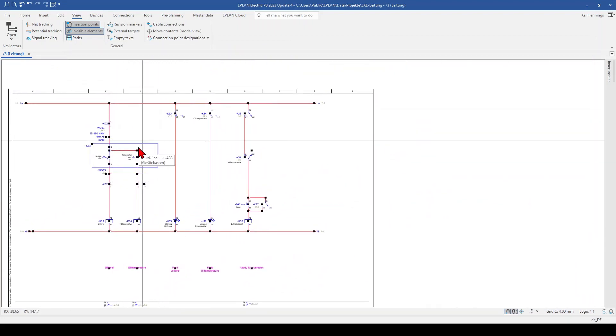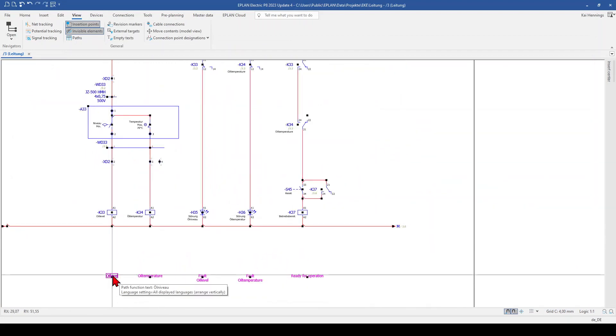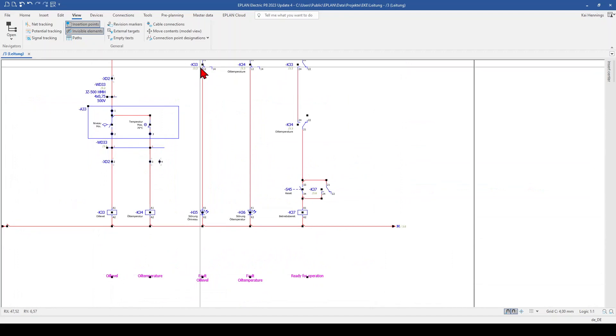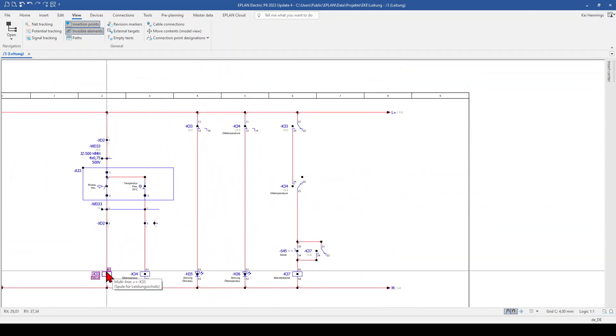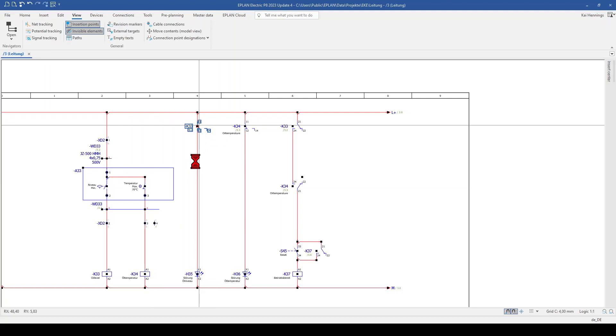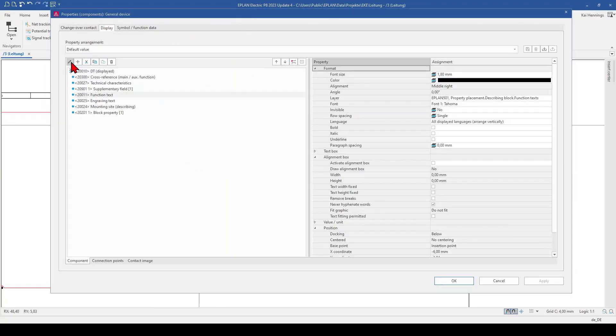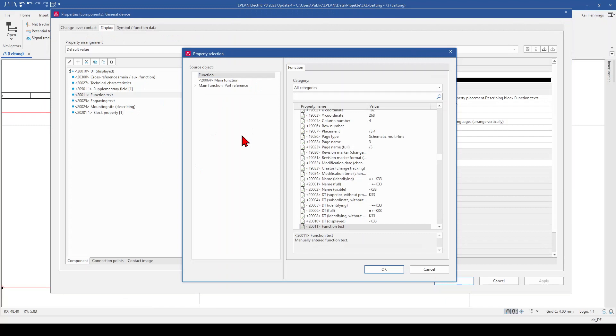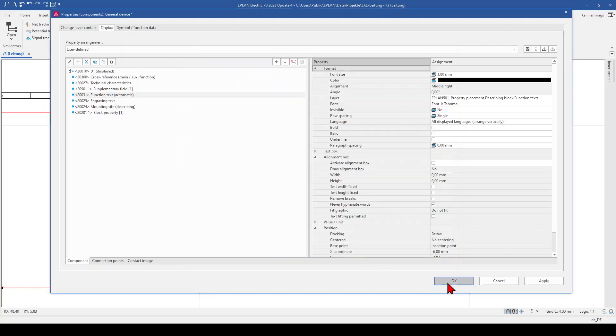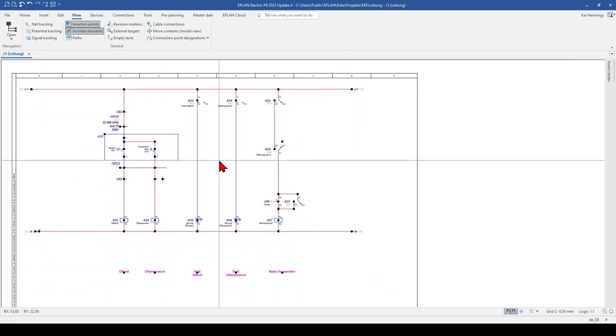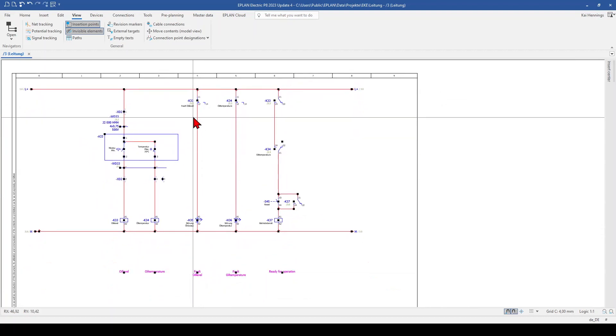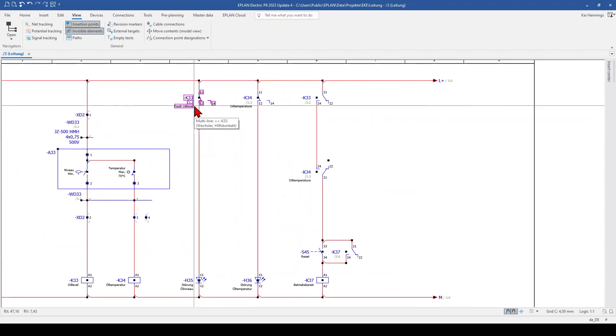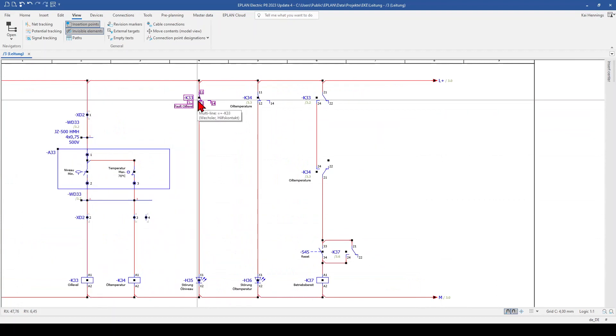What we want to do now is that we want to have this function text here on this changeover contact from K33 as well. We double click on it, go to the tab display and go to edit. And what you would expect is that you use the function text automatic. But what happens, you get the function text below. So this is not working.